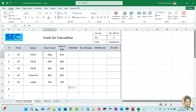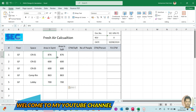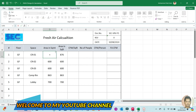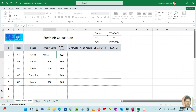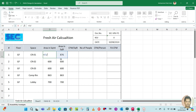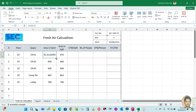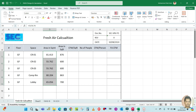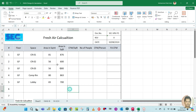To convert to square meters, divide the area by 10.76. You will get the area in square meters. So this column is in square meters and this one is in square feet.